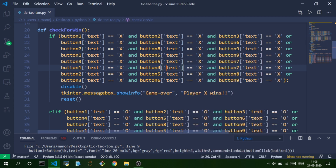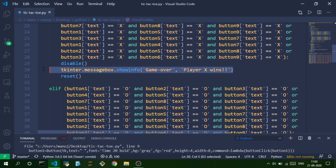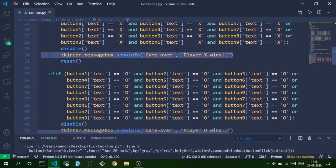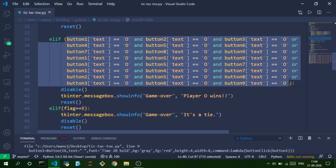There are eight different winning cases — three rows, three columns, and two diagonals. As soon as X wins, we disable all buttons so the user can't keep clicking, show a pop-up saying 'Player X wins — Game Over', then reset all buttons for the next game. The next else-if does the same for O's eight winning cases.